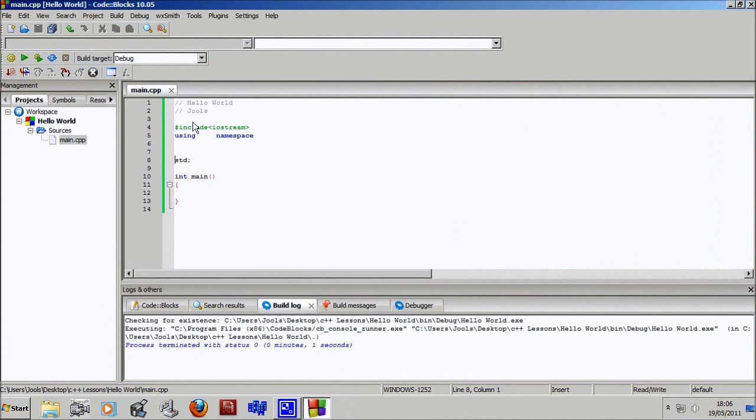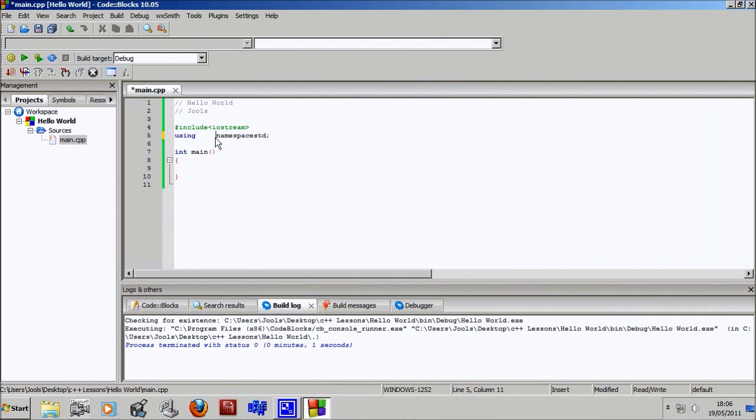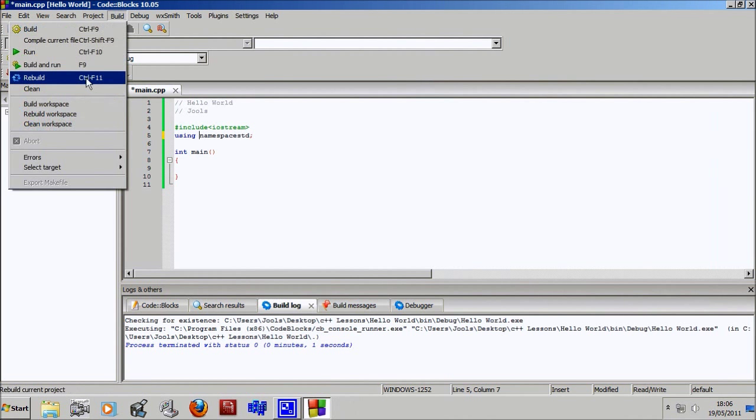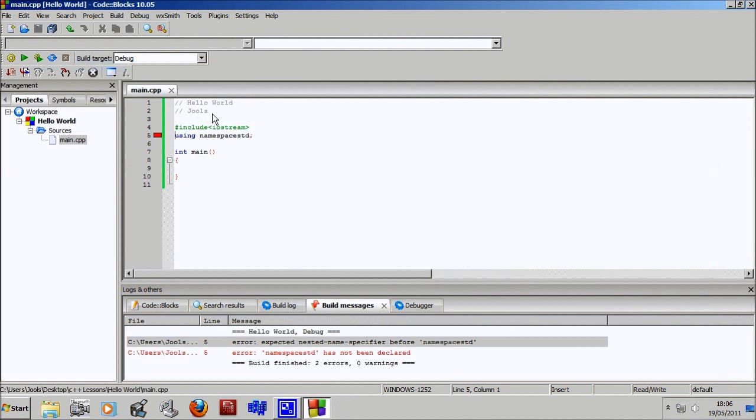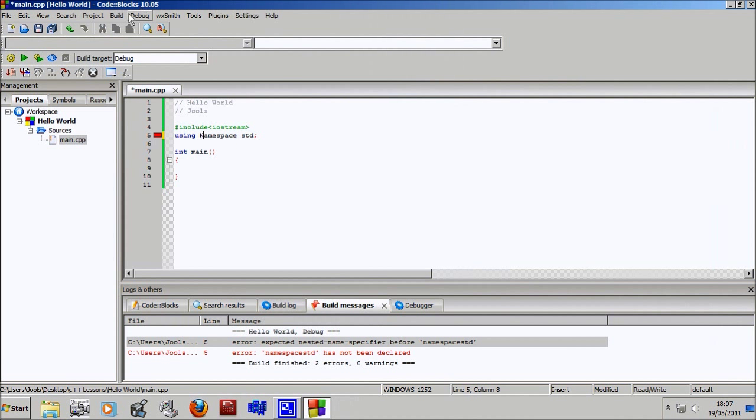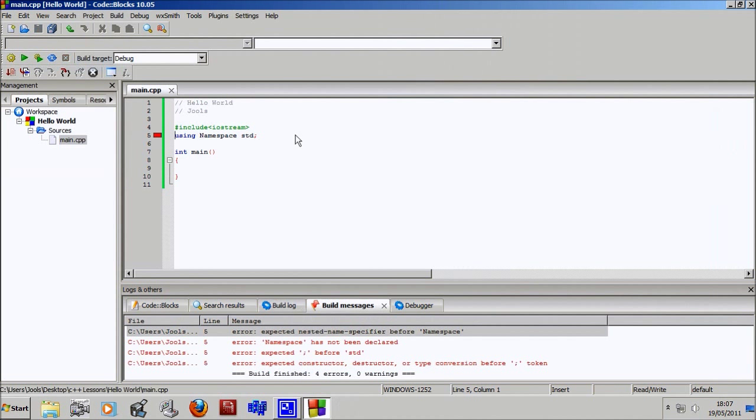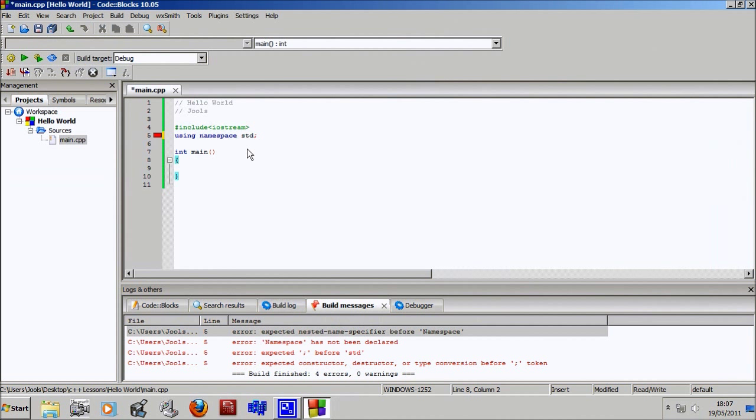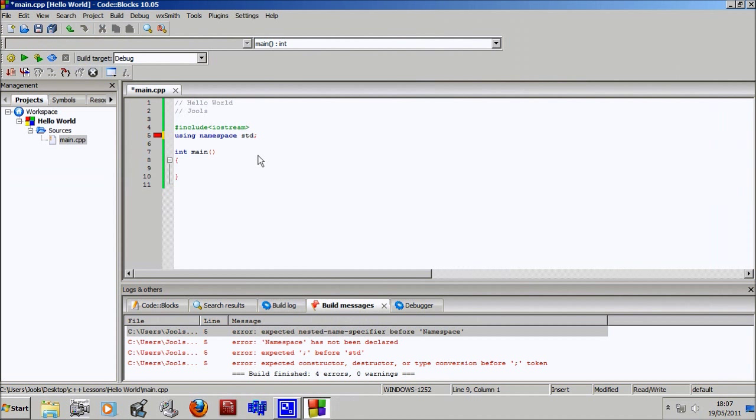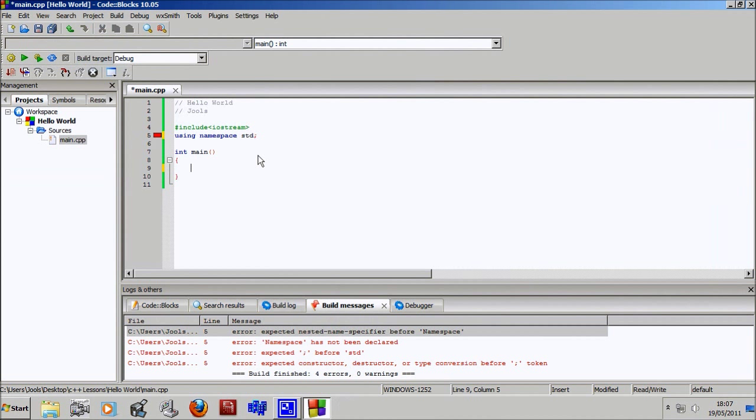If you don't have a space, however, it will throw up an error. Also, C++ is case sensitive. If I had capital N namespace, it's gonna throw up an error. This comes up fairly often with newbie programmers - you enter a capital letter somewhere you shouldn't have. It's quite annoying but you'll get used to it.